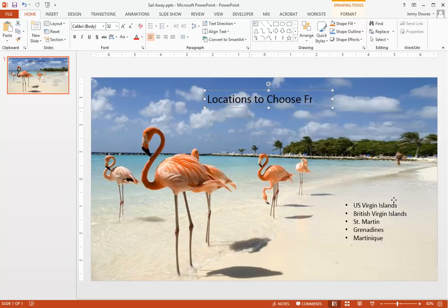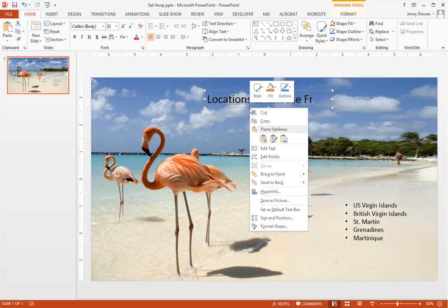We now want to do the same thing to our title text, so we'll right-click on it, choose Bring to Front, and then Bring to Front again.